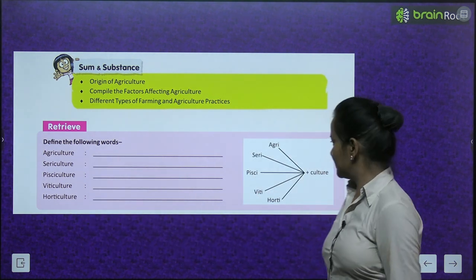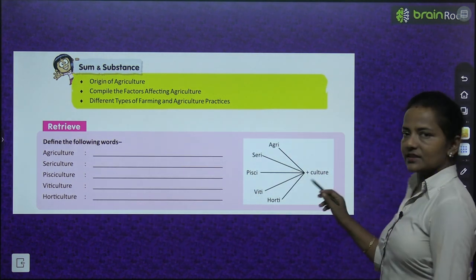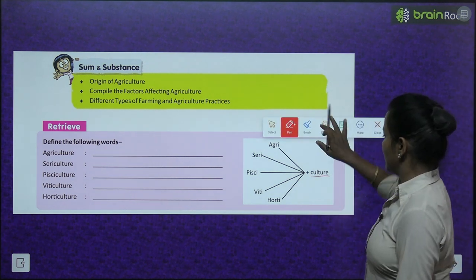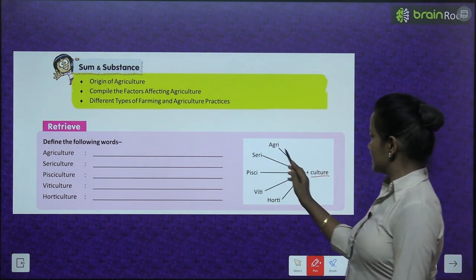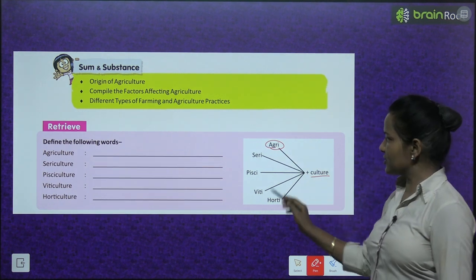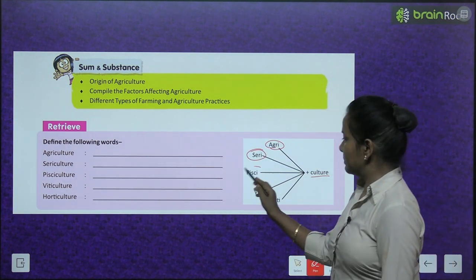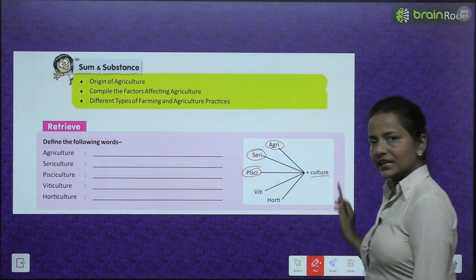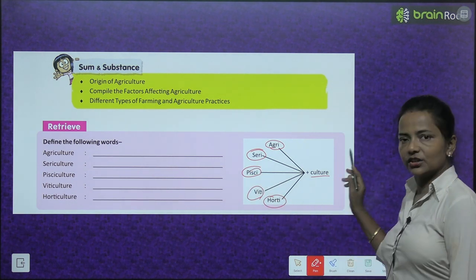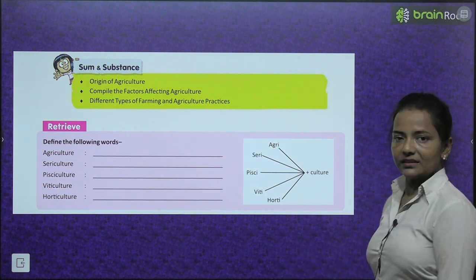Notice that 'culture' is the main word. When we add 'agri' it becomes agriculture; 'seri' gives us sericulture; 'pisci' gives pisciculture; 'viti' gives viticulture; and 'horti' gives horticulture. Okay, let's start the chapter.